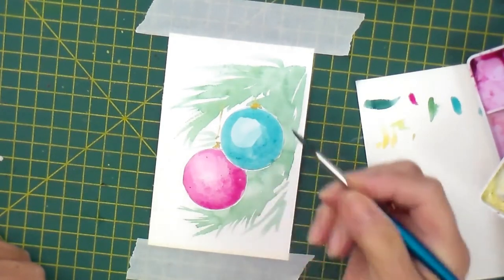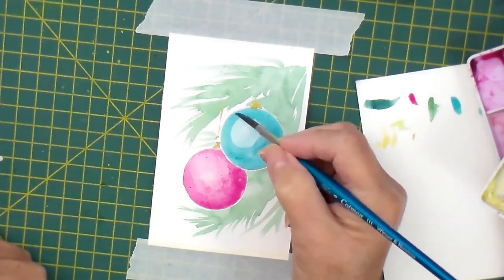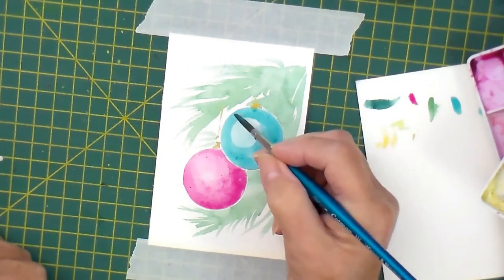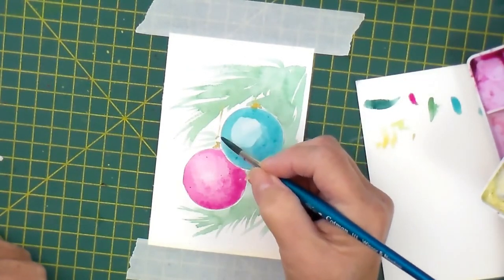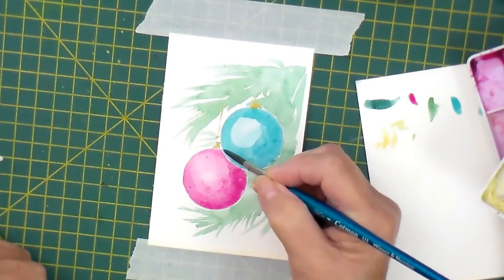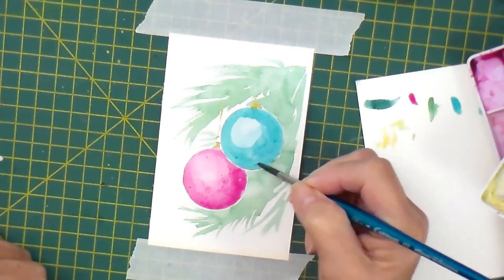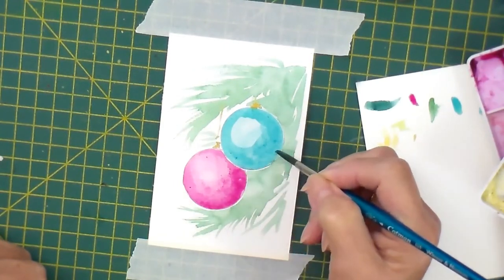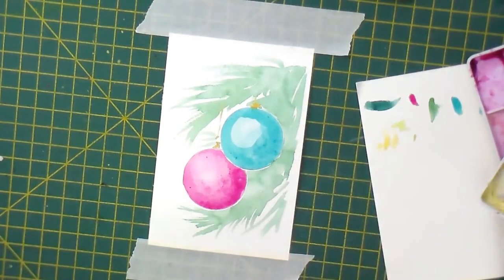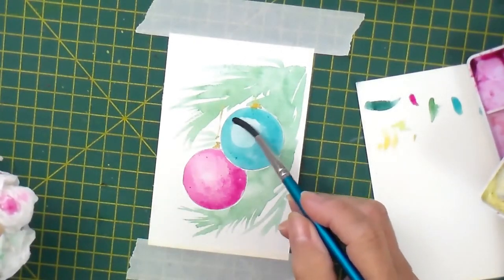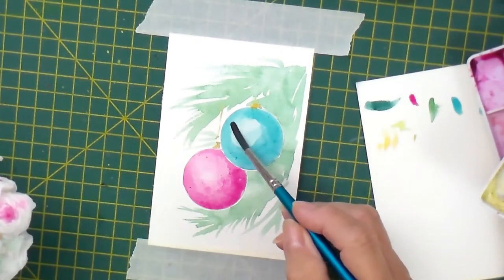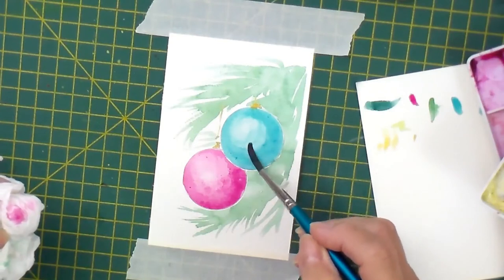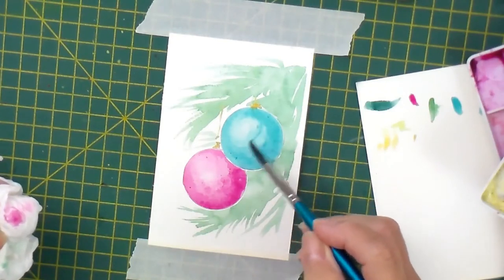You could put patterns on them, you could do some stars and stripes and embossing powders like we've done with some of the other cards, but I think they look rather nice just plain. Just soften that edge off.